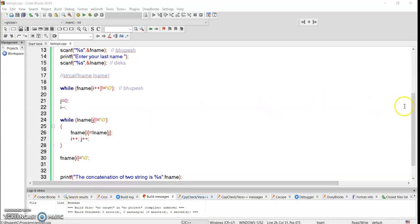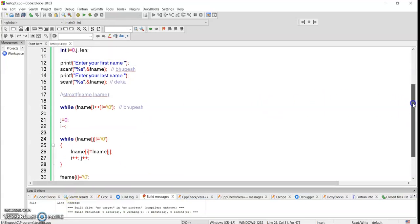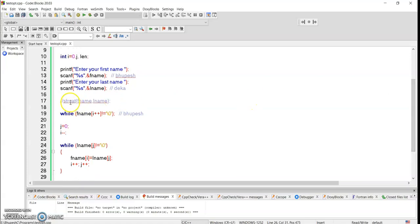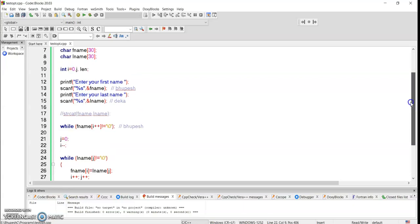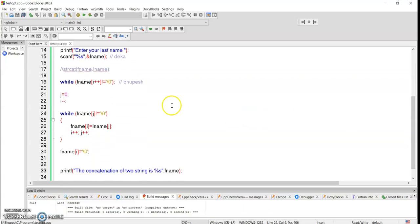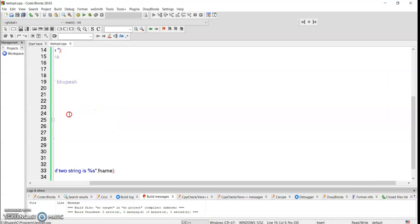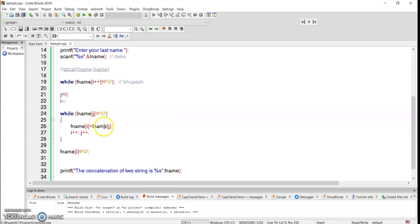Welcome back. In the last video we discussed string concatenation. We used the library function strcat, and apart from that we used our own way to do string concatenation. We traversed the first string till we reached the null character, then traversed the second string till the null character, storing each character from the second string into the first string, and lastly we got the concatenated result.